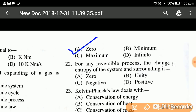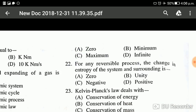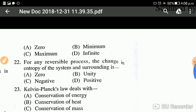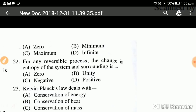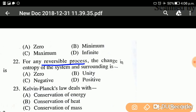Question number twenty-two: For any reversible process, the change in entropy of a system and surroundings is? For any reversible process, the change in entropy of the system and surroundings combined is zero. The answer is zero, with no doubt.